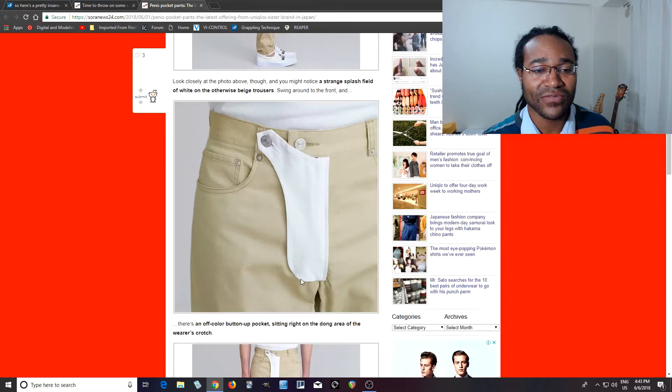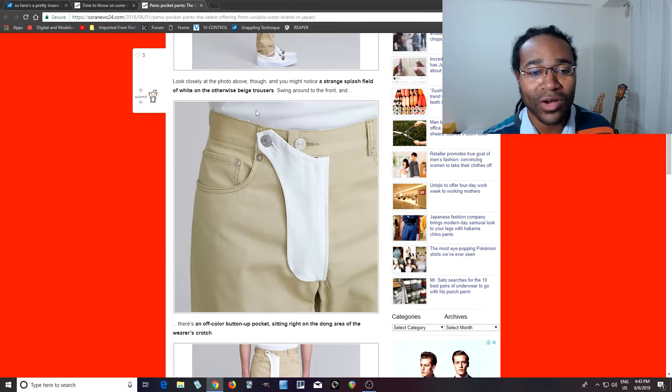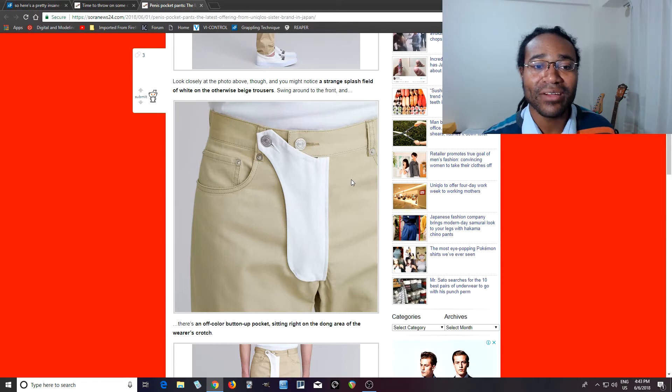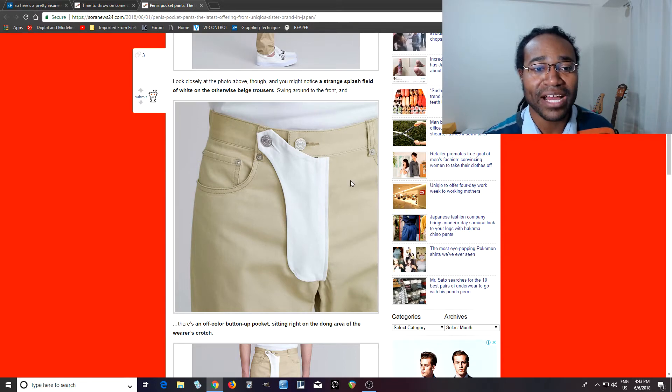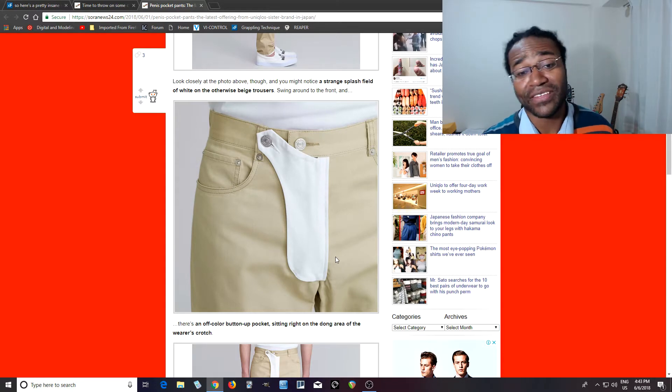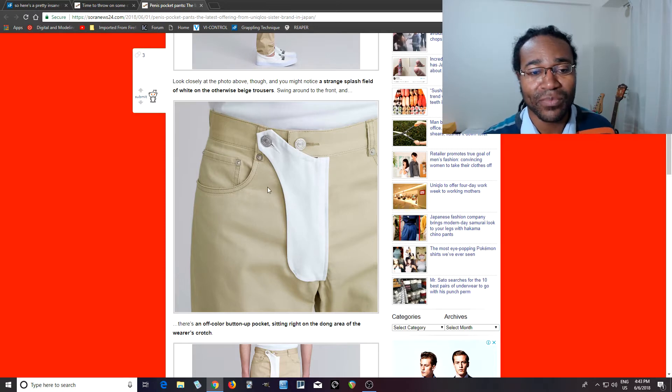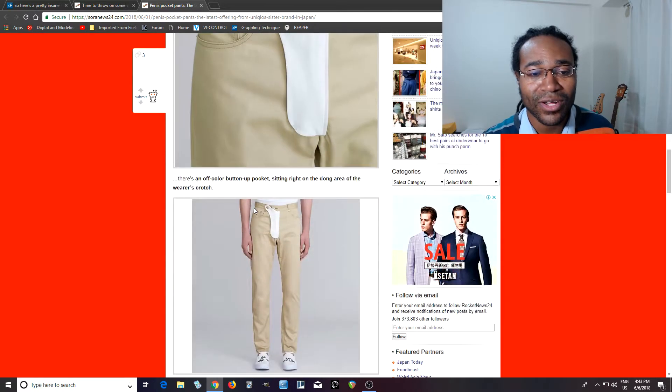And then I saw this in the front, I'm like, what? What is going on? And apparently it's like a pocket you can buy. I think the pocket comes on the pants and they put this on there and I don't know what it's for.